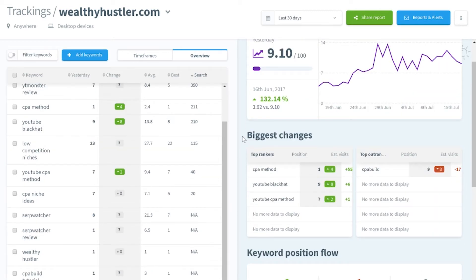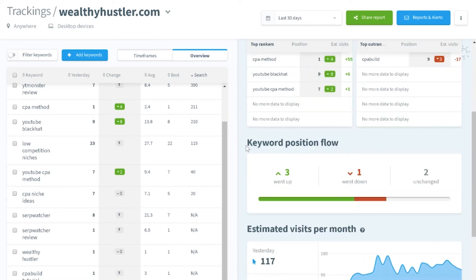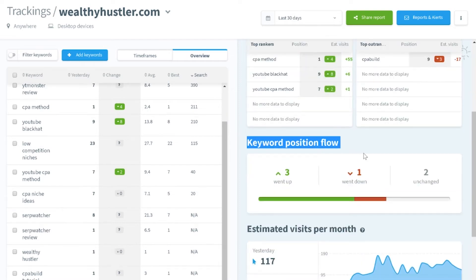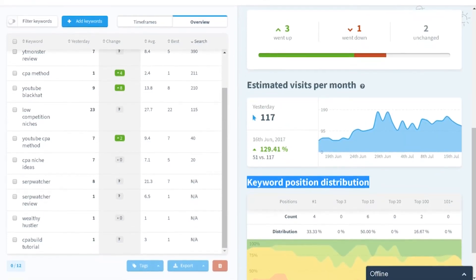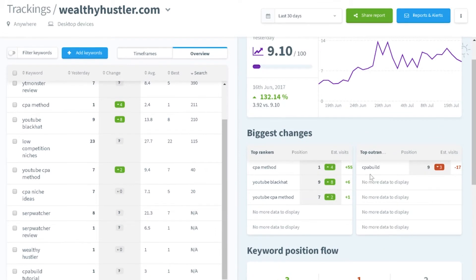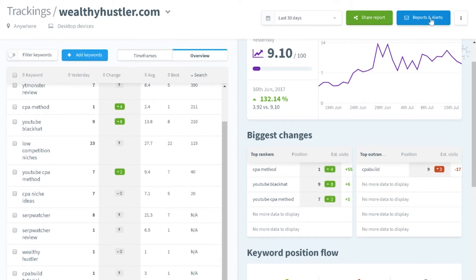I want to talk about some cool features and functionalities included within this program. The biggest features I want to cover are: biggest changes, keyword position flow, keyword position distribution, share report, reports and alerts, and lastly, the ability to track your keywords both globally and locally.